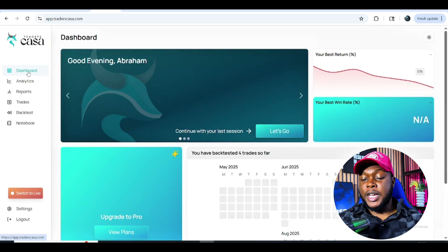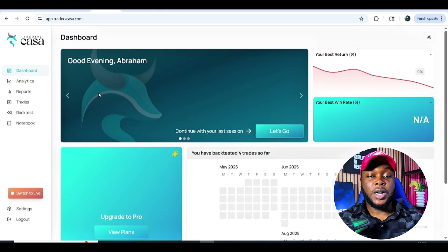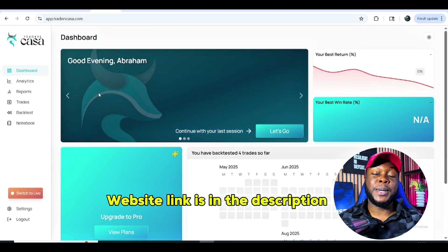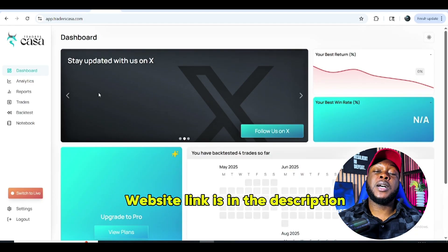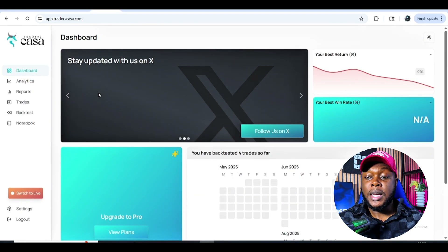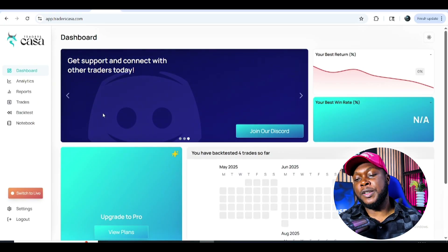This is what the dashboard looks like — the home page for Traders Casa, which is the website we're going to be using for back-testing. It's a free website but it also has a paid version with a basic plan and a pro plan. With the free version you can still make good use of it.